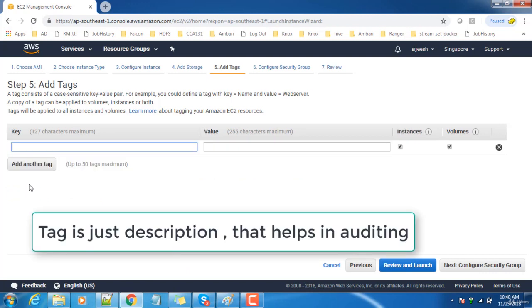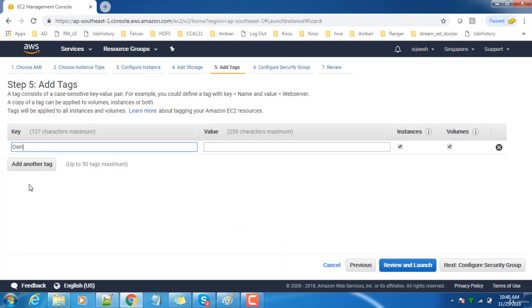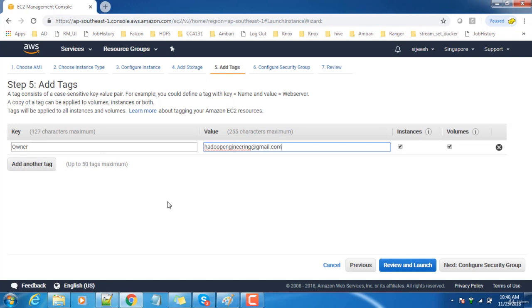Next is Add Tag. The tag name is owner: Hadoop Engineering. This is the email ID. You can have multiple tags like purpose. This tag helps you to identify the machine. If you have a large set of machines, you can see who has created it and what is the purpose.